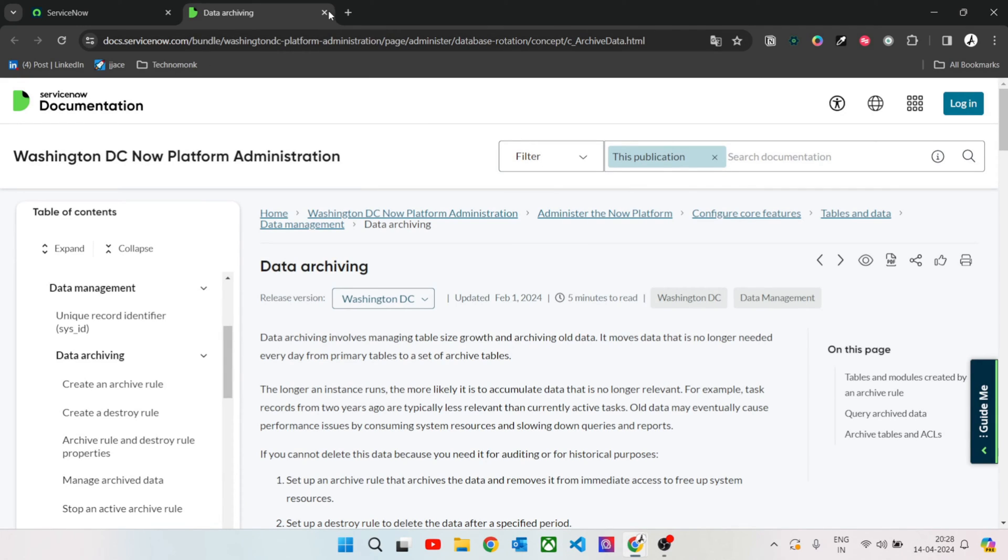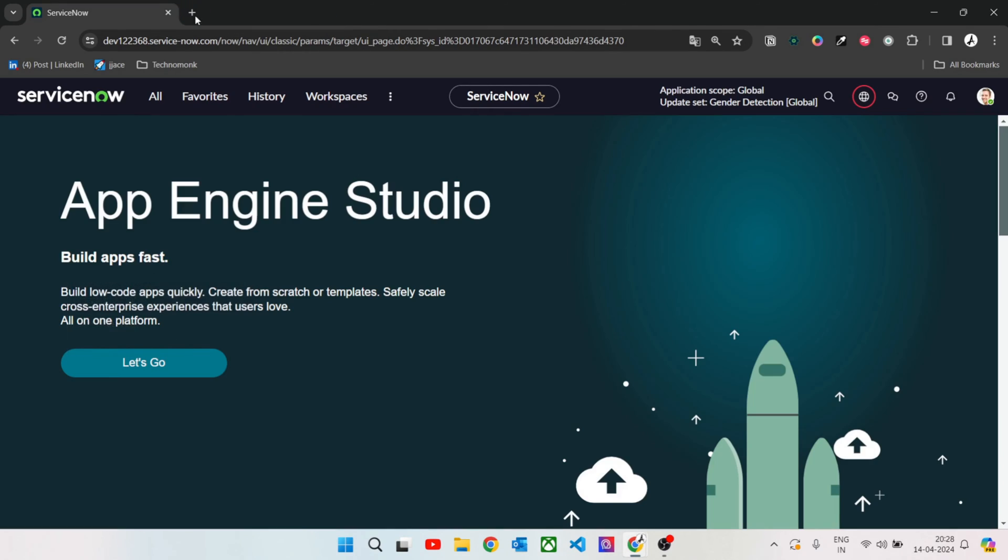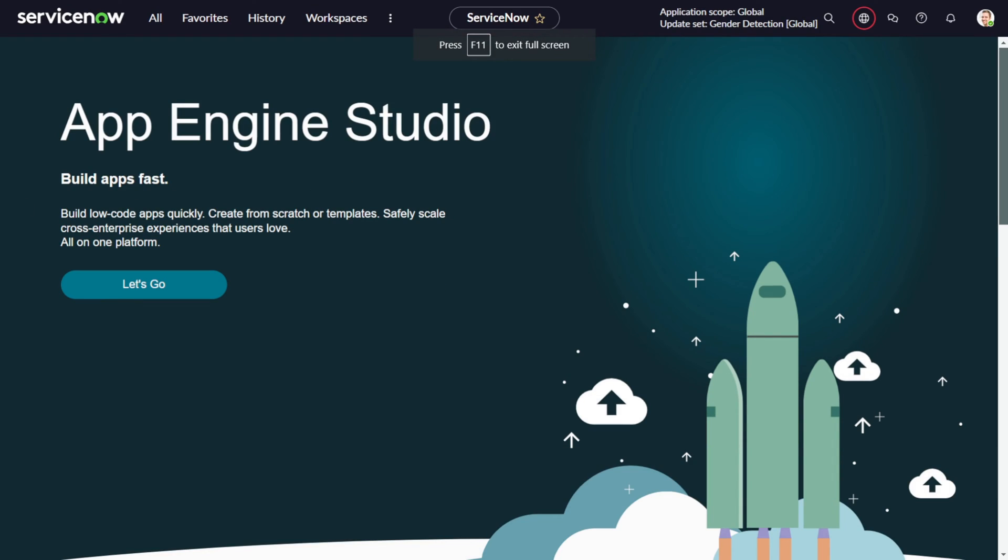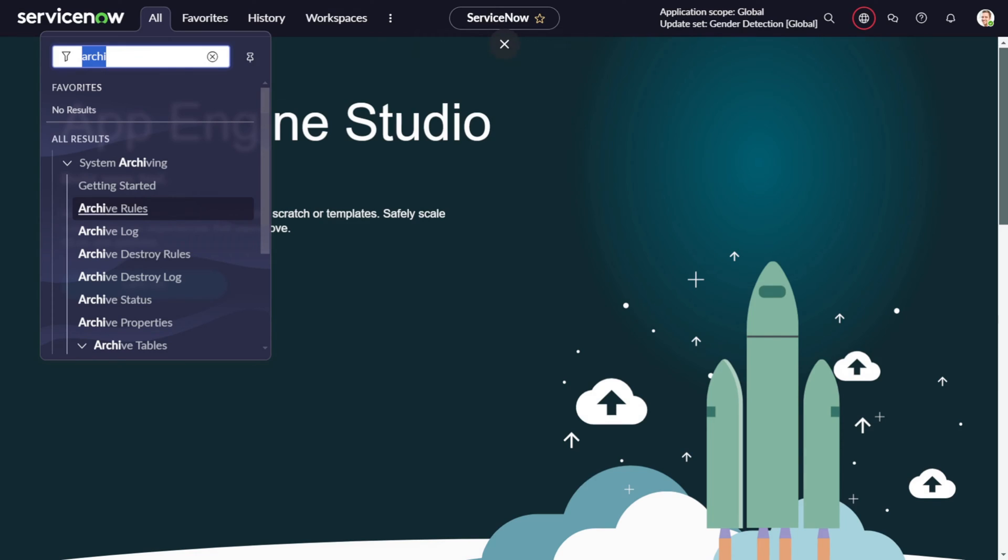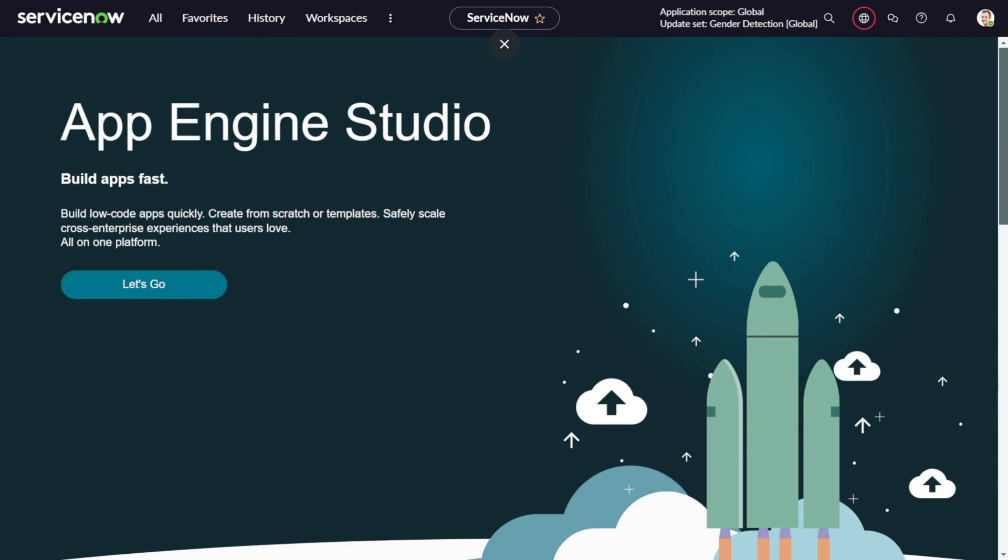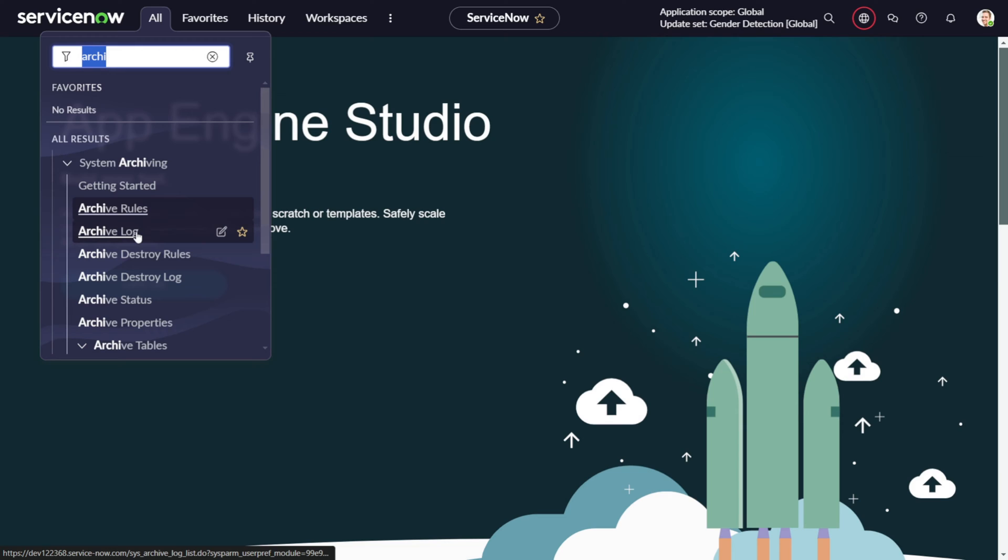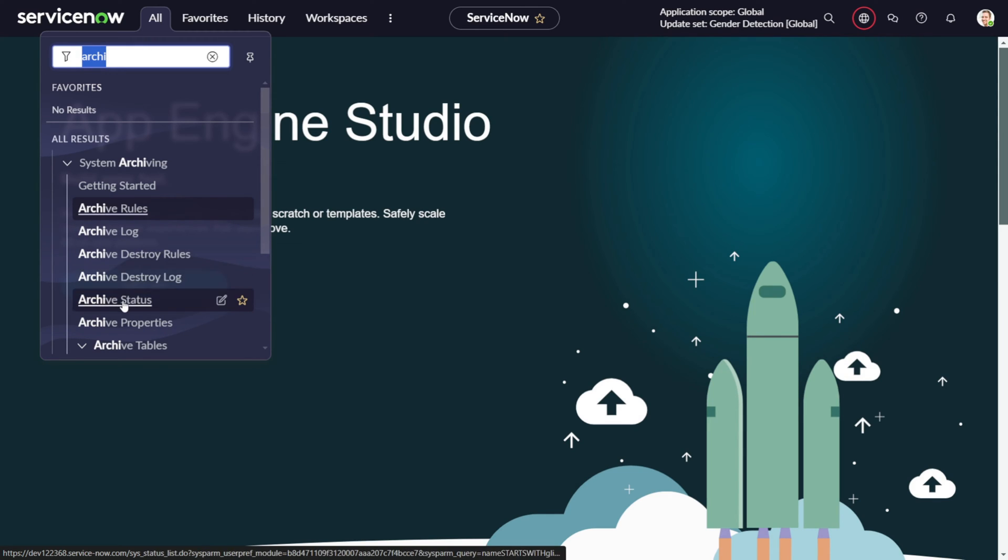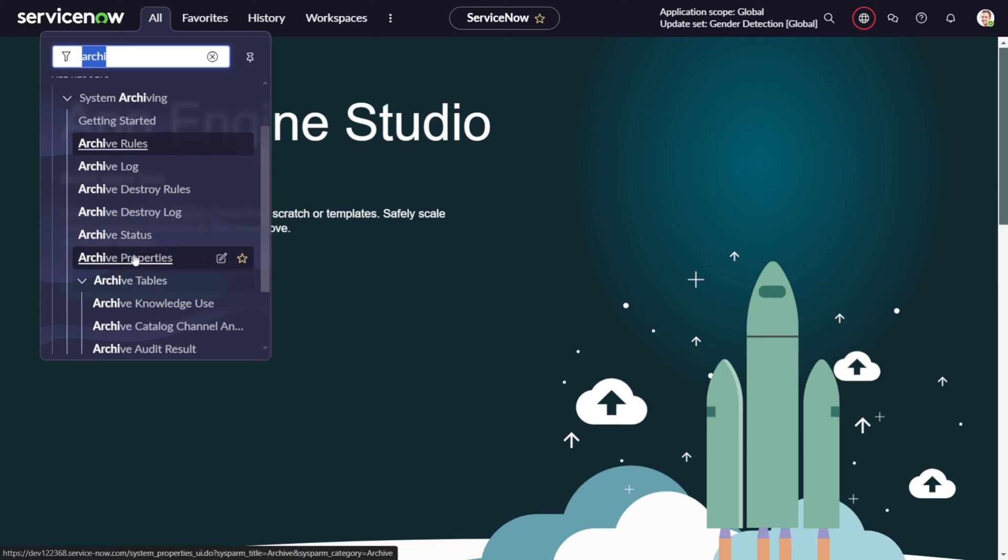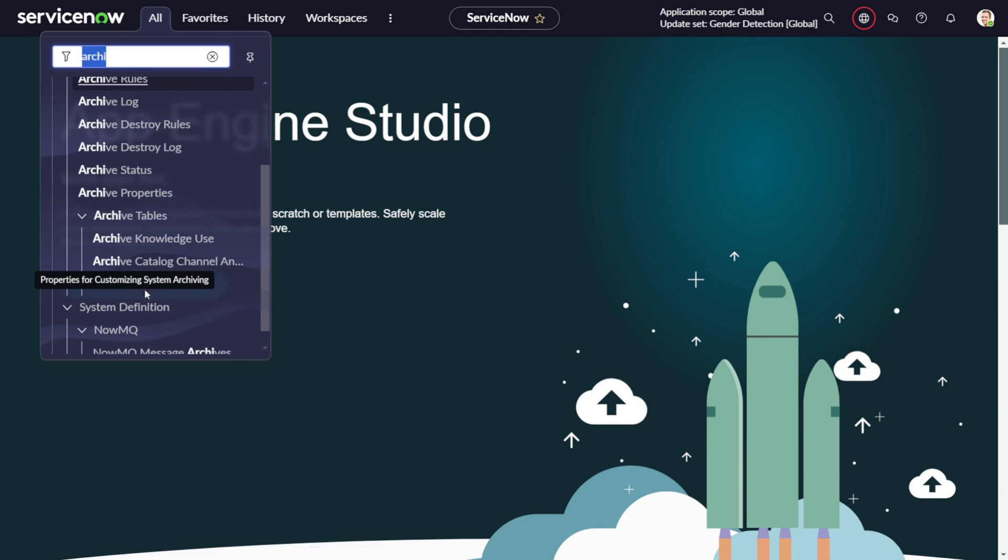Let's look into the modules included in this. If you look into archiving, there are multiple modules involved: archiving rule, archiving logs, archive destroyer rule, archive destroy log status, archive property, and then we have the archive table.